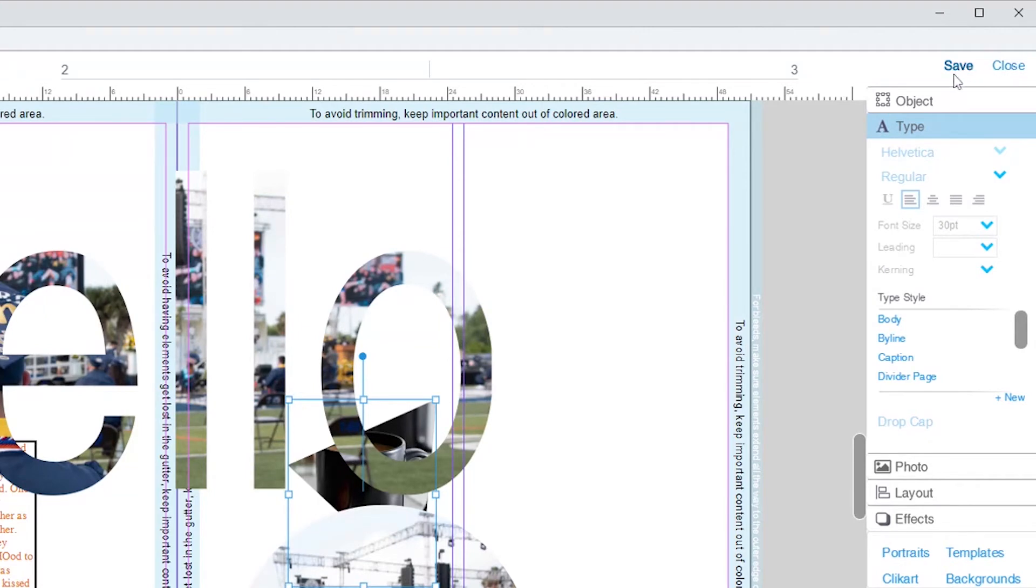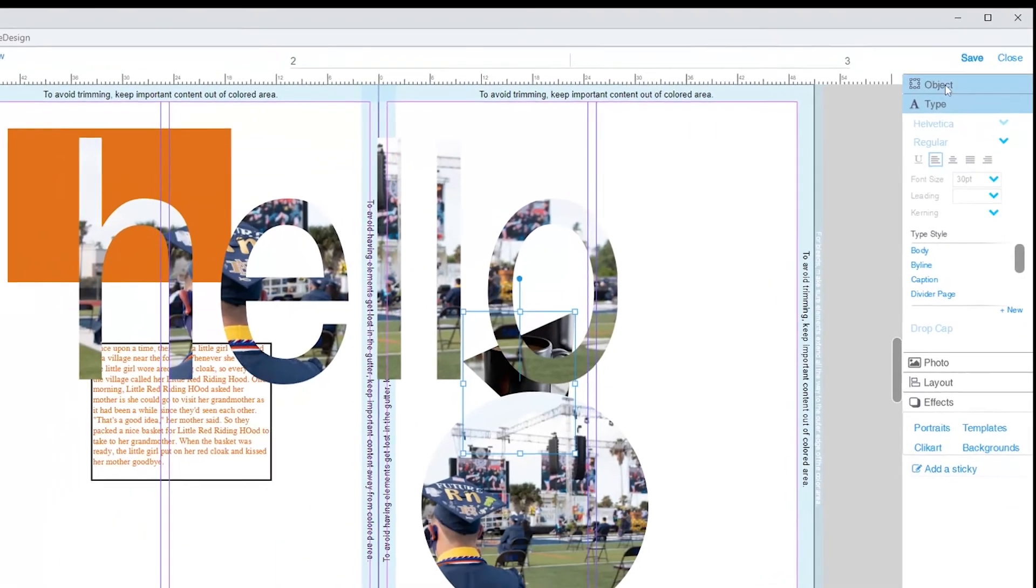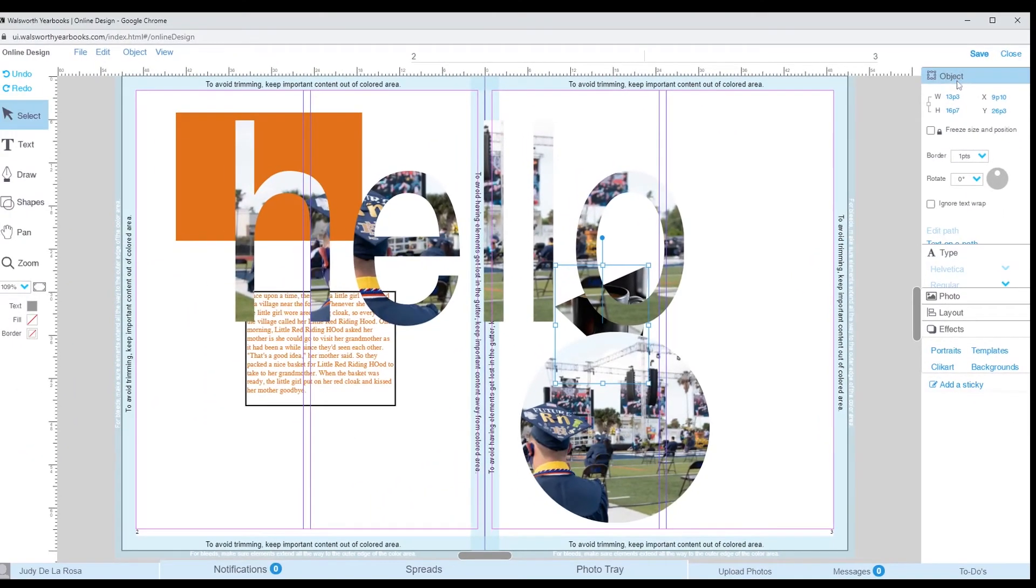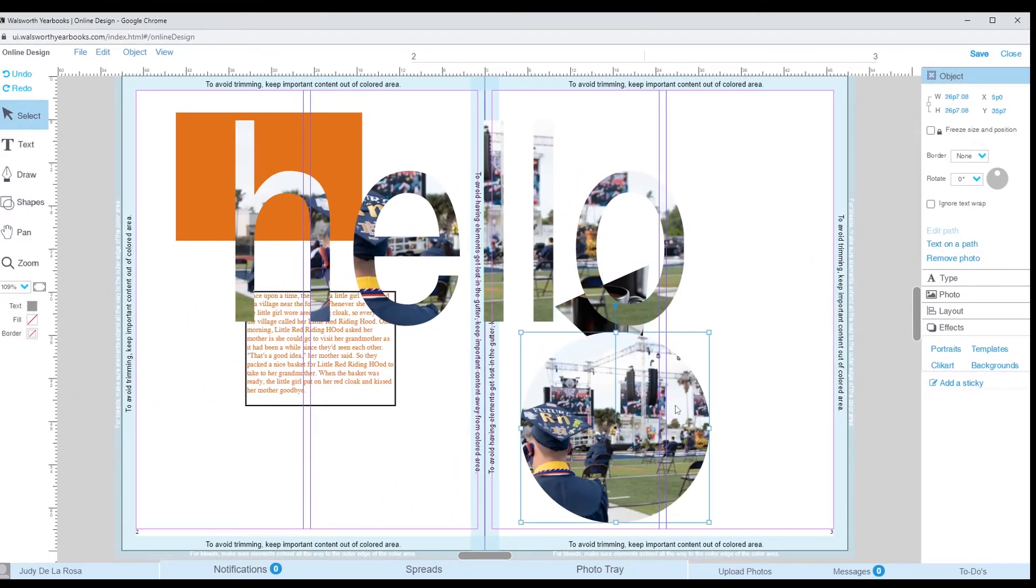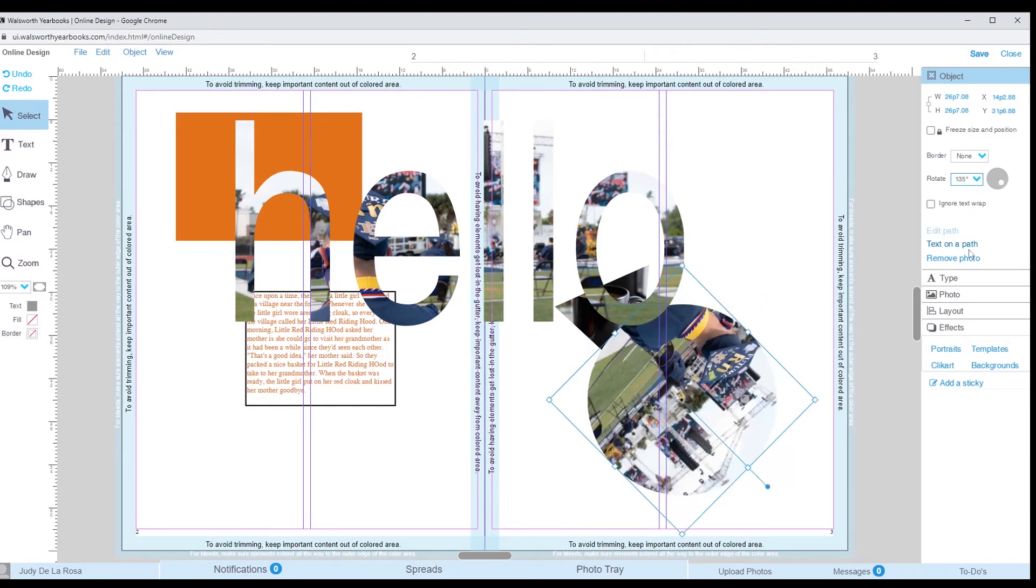Now that we have seen the menu bar, we will be looking at the palettes. The first palette is the object palette. When you have an object selected, it will show you the dimensions of the object. You can also add a border and rotate your object, as well.